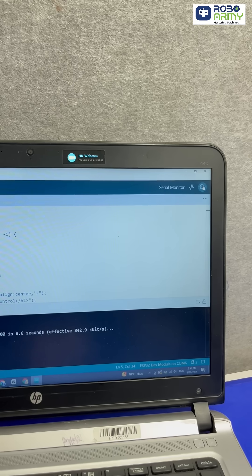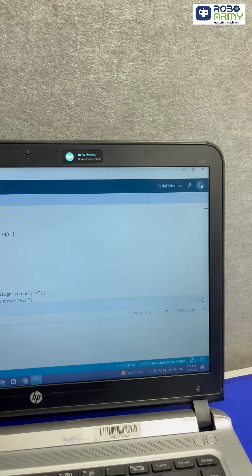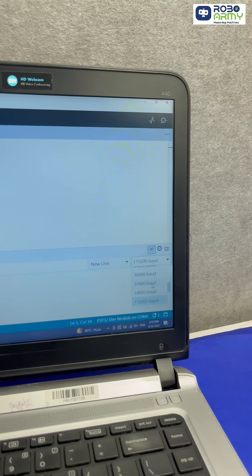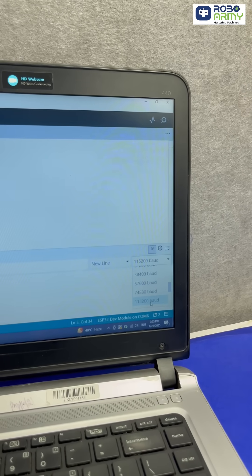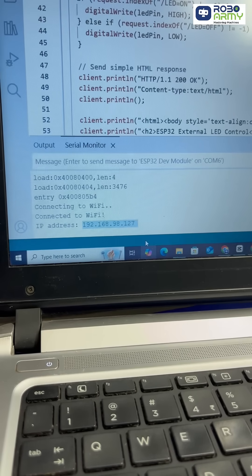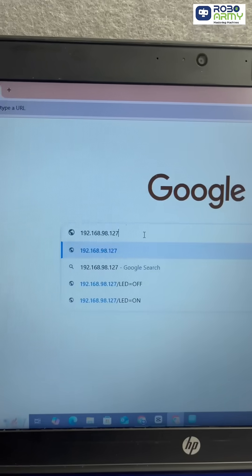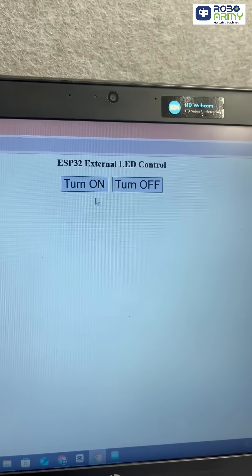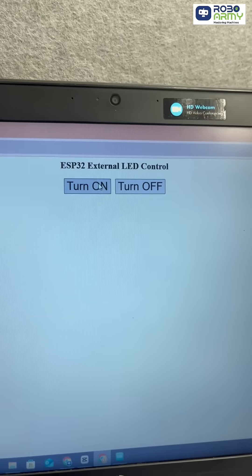Open serial monitor, set baud rate to 115200. Once connected, copy the IP address. Paste in your browser and boom, web page appears.